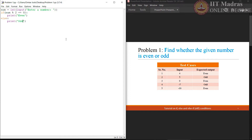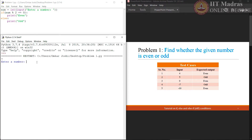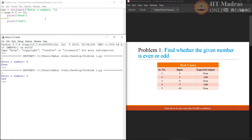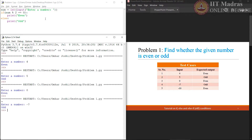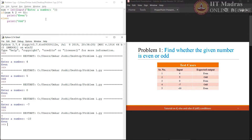Now let us try to execute this particular program using the given set of inputs. Enter a number — first input is 4, which is even, that is the expected output. Let us try the next input, 5, which is odd. 0 is an even number. Minus 7 is also odd and minus 10 is even. All the given test cases match exactly with the expected output, which indicates that our Python code is correct.